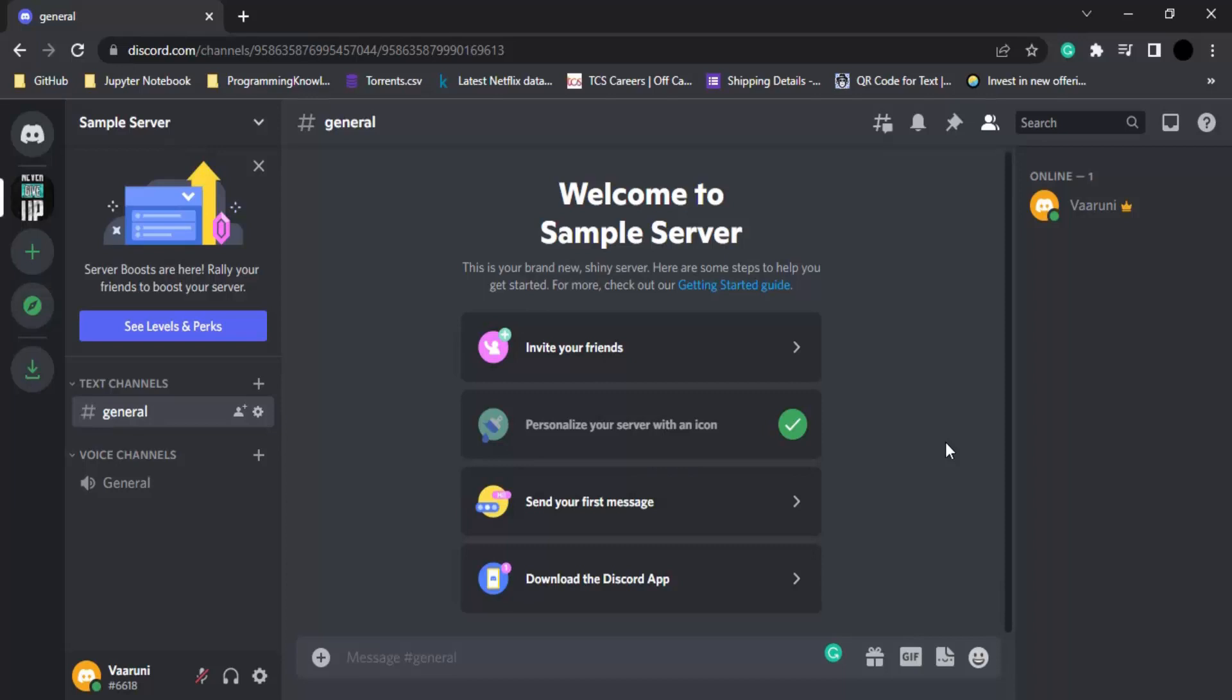But on public servers or global servers, anyone in the world can join that particular server. In Discord, we can create our own servers and join other servers as well. So let's see how we're going to join a global server or a public server.